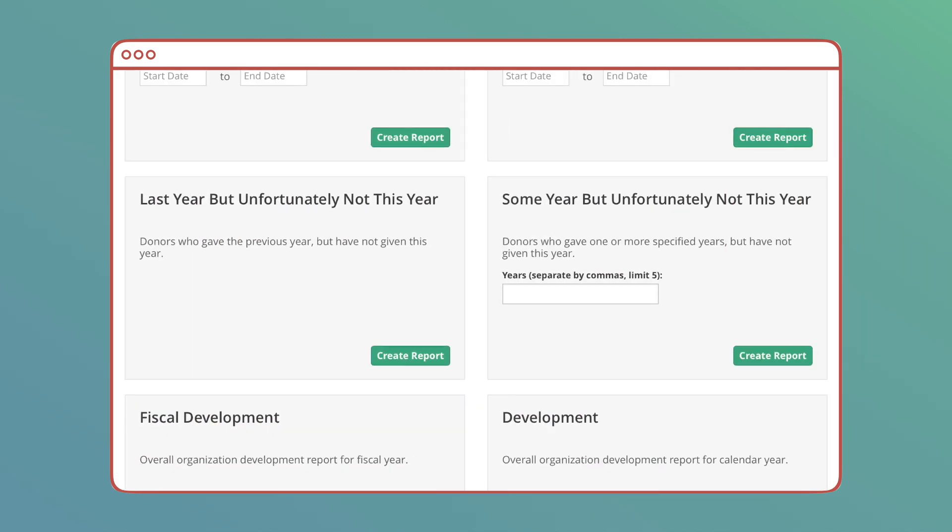Last Year But Unfortunately Not This Year and Some Year But Unfortunately Not This Year: These reports collect lists of donors that gave in the last year or within the last five years, but haven't yet given this year.